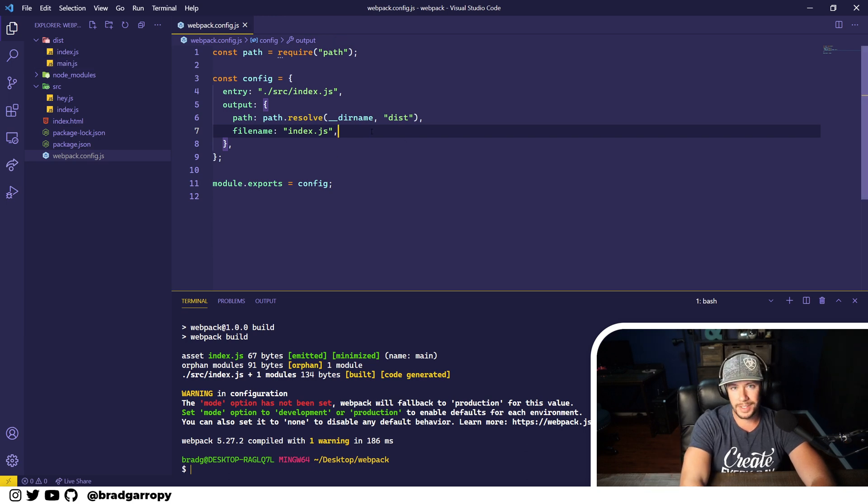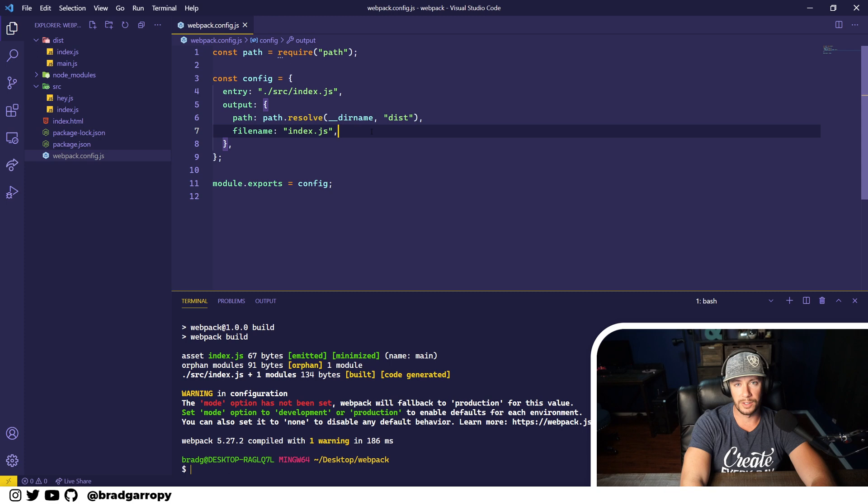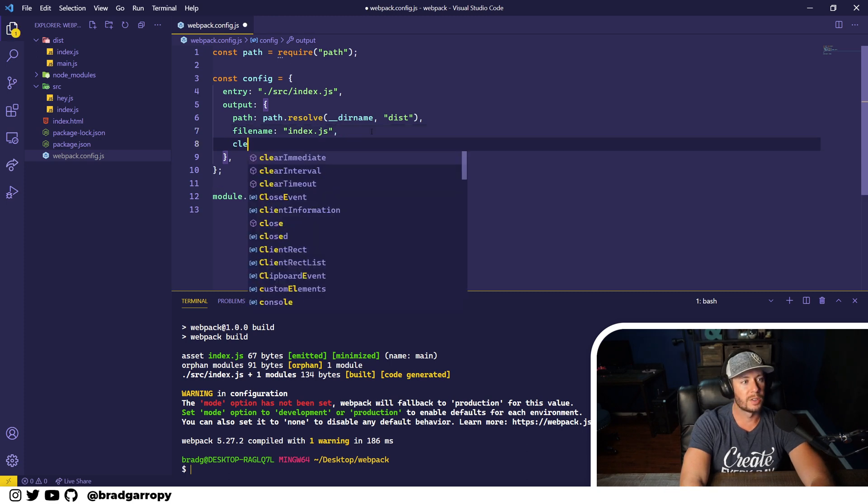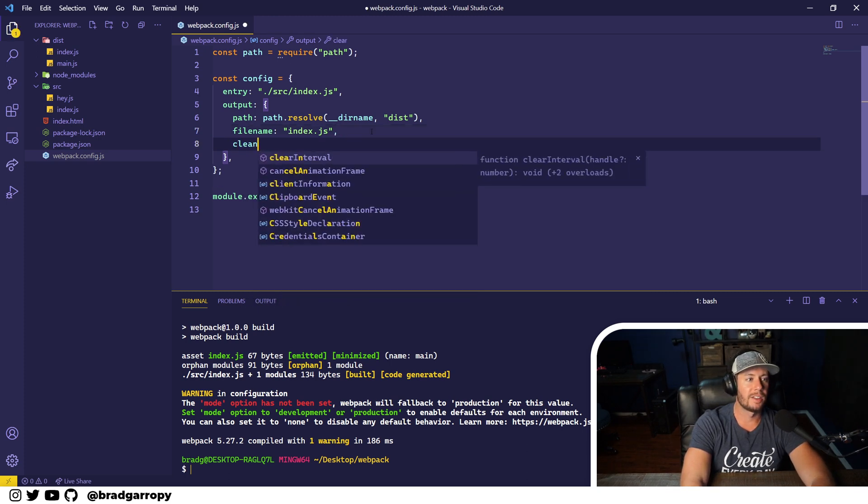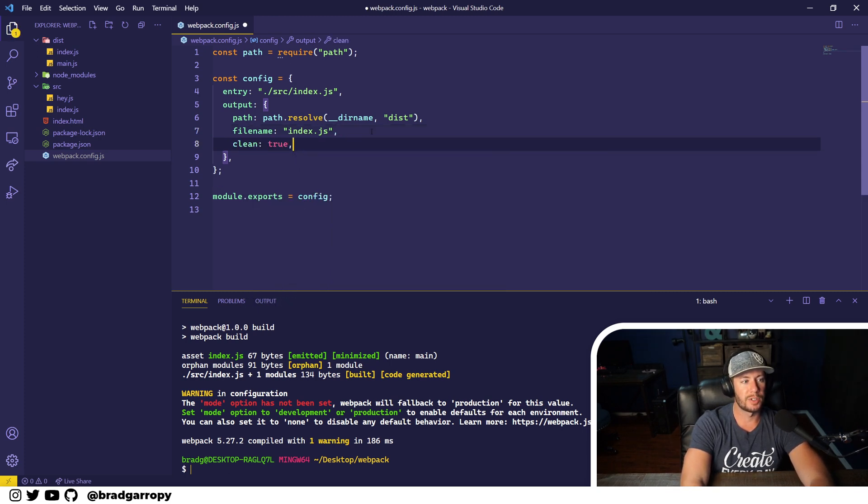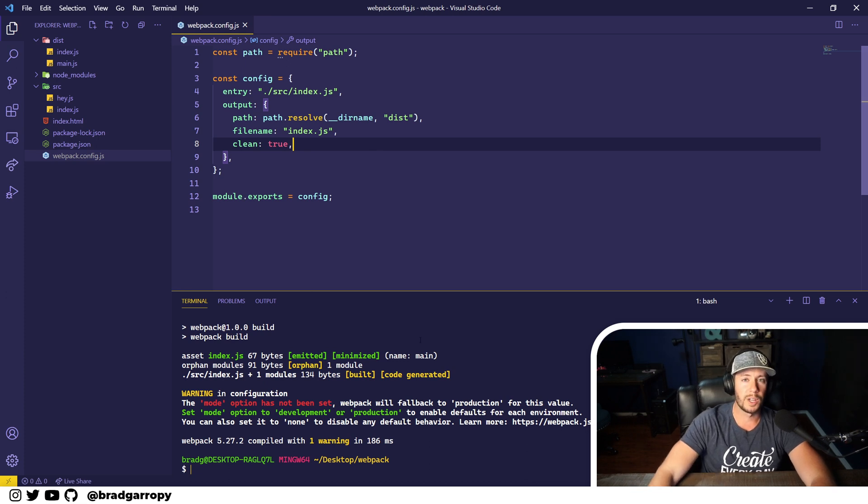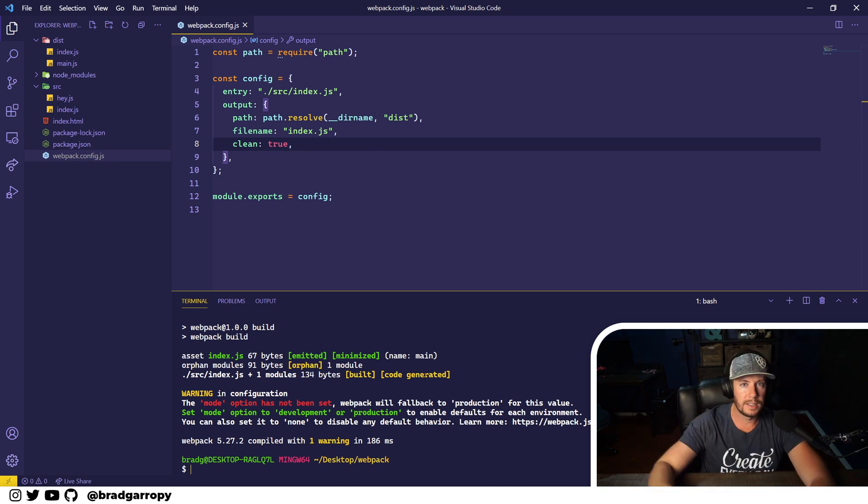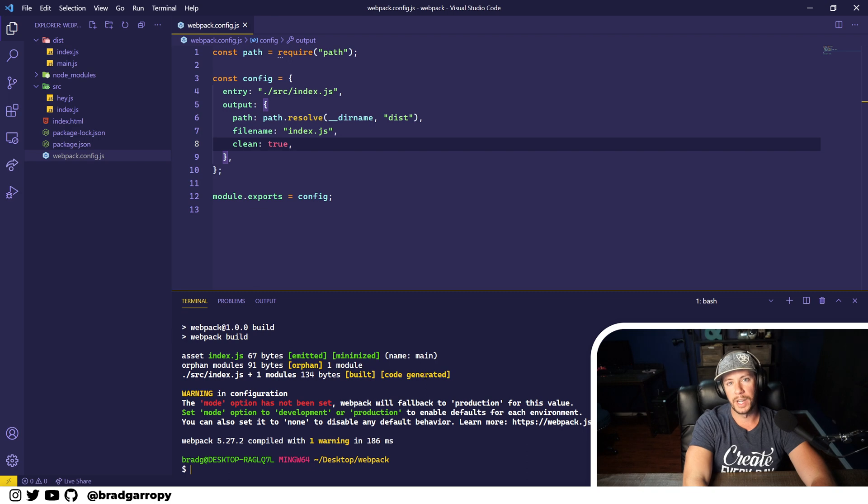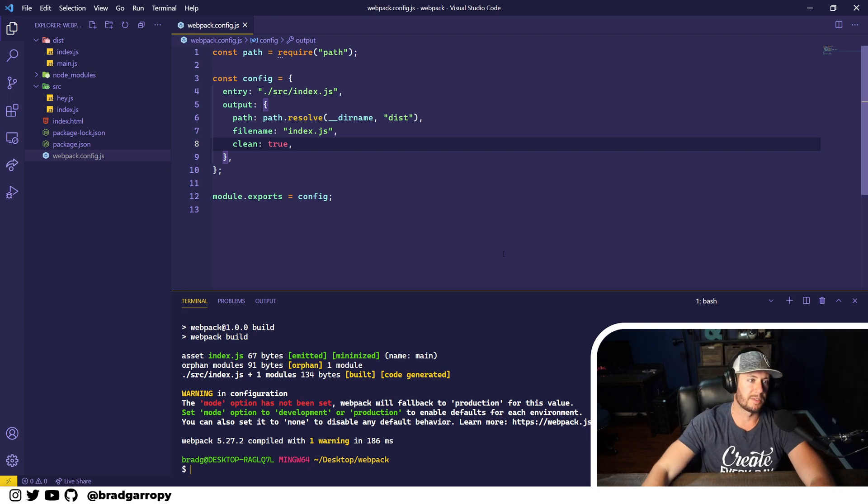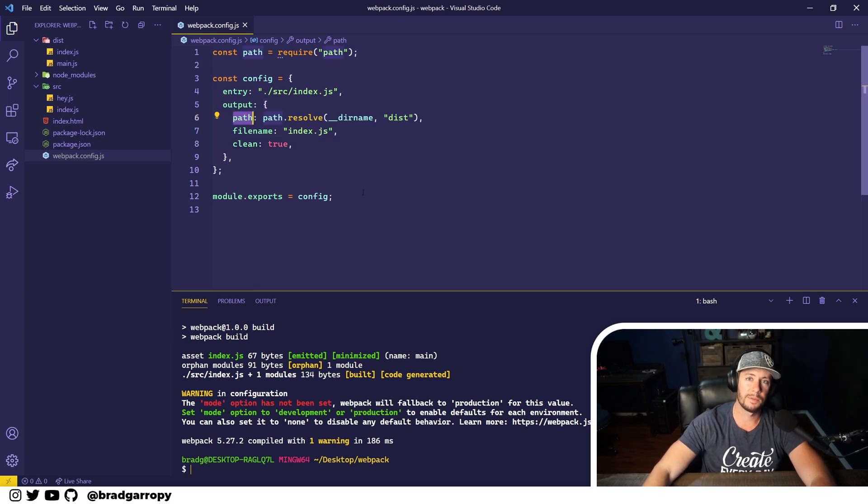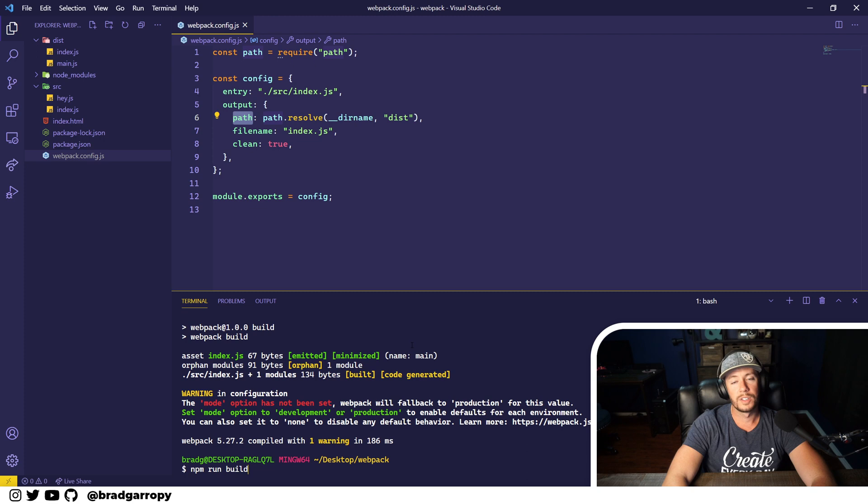So let's add the clean option inside of output and set that to true, which will tell webpack to delete the output directory specified at path here while building. So we'll rebuild again and you'll watch the dist directory.